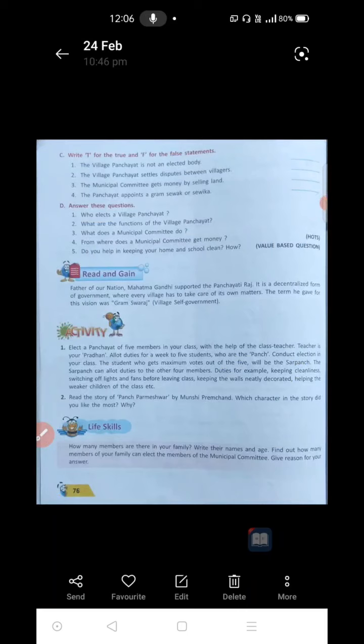Write T for true and F for false statements. If they are true, write T; if they are wrong, write F. First one: the village Panchayat is not an elected body. Is it correct or wrong? It is wrong — it is false. People of the village are going to put vote and elect their members, but the statement says it is not an elected body. So write F for the first one.